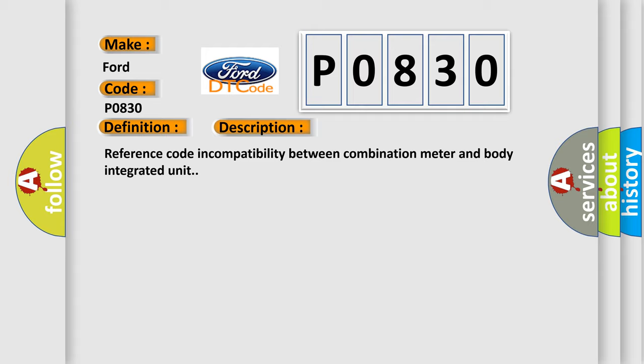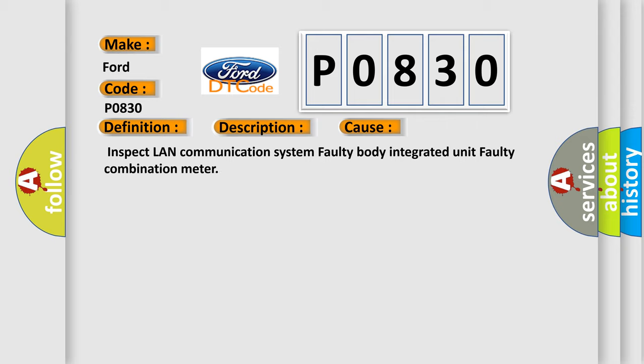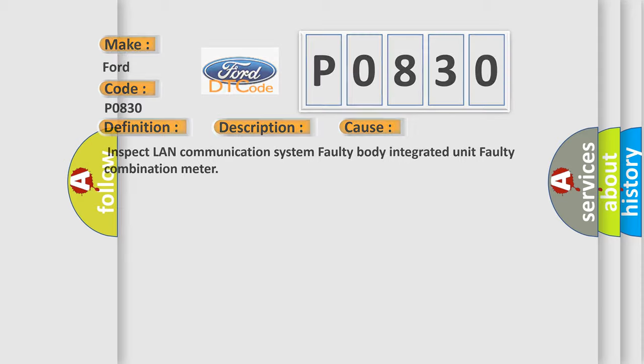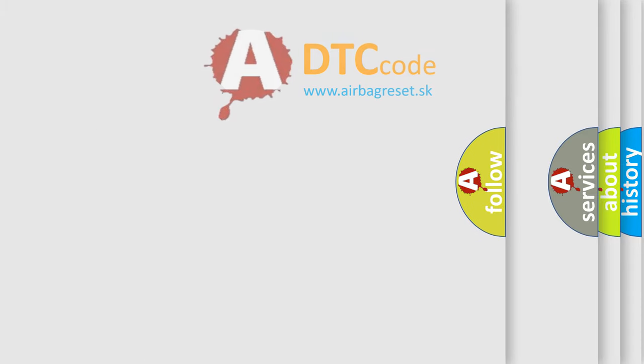This diagnostic error occurs most often in these cases: Inspect LAN communication system, faulty body integrated unit, faulty combination meter. The airbag reset website aims to provide information in 52 languages.